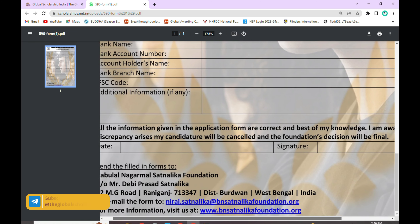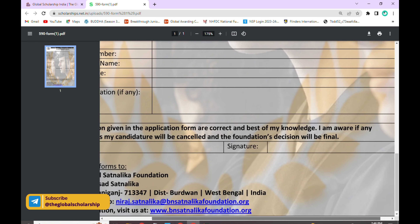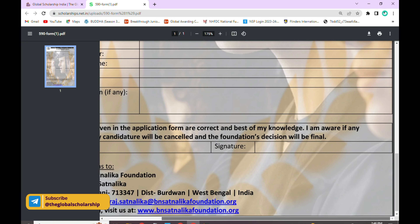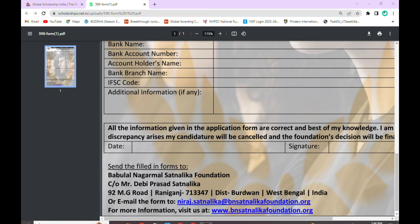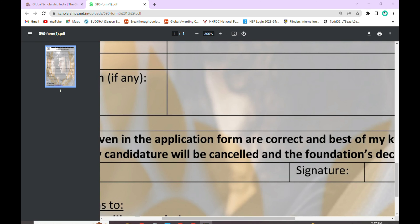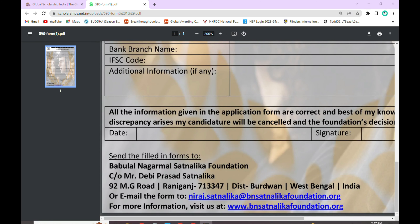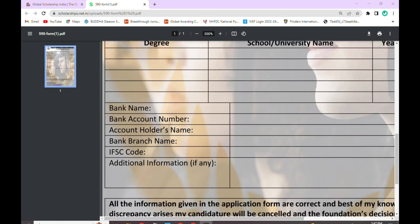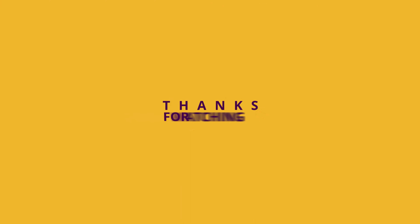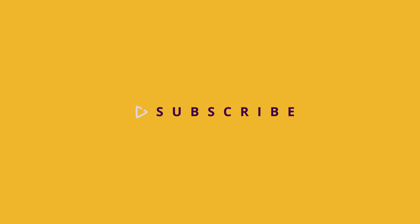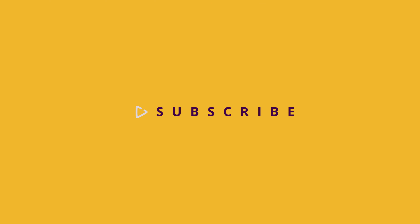Confirm that all the information given in the application is correct. For the acknowledgement, write the date and signature. Once all the details are filled in correctly, send all the details to the address provided. Thank you for watching the video. For more updates like this, please like, share, and subscribe to our YouTube channel, The Global Scholarship.